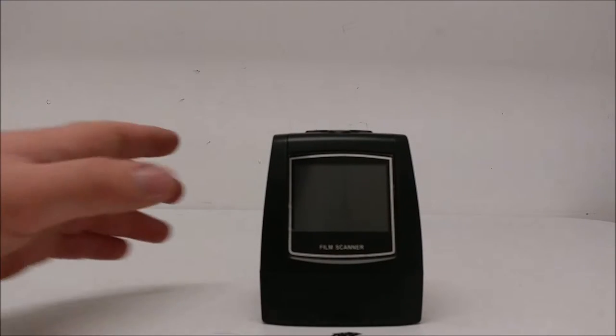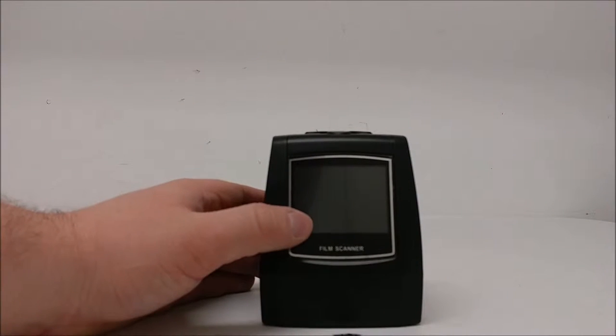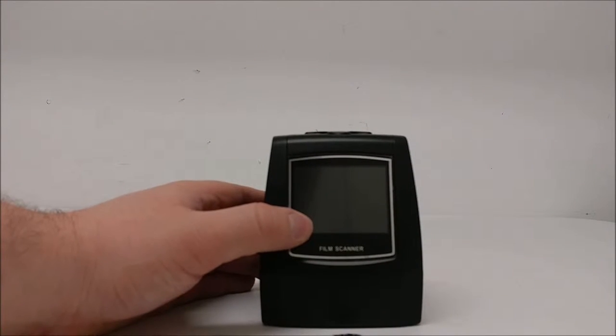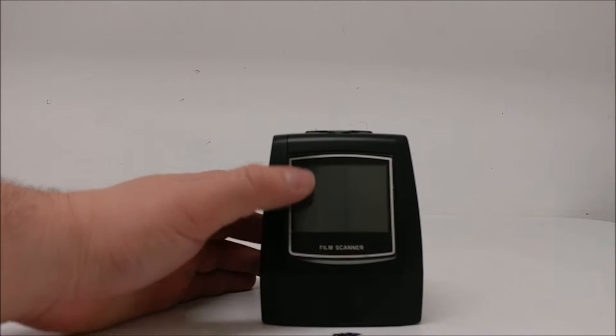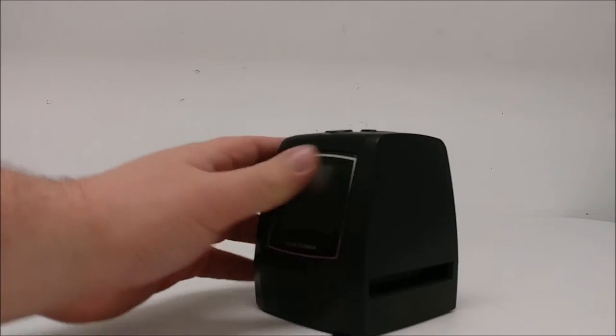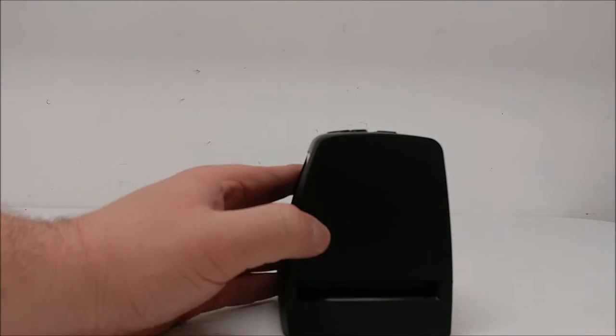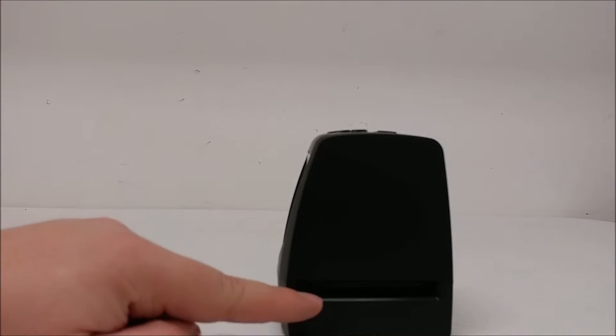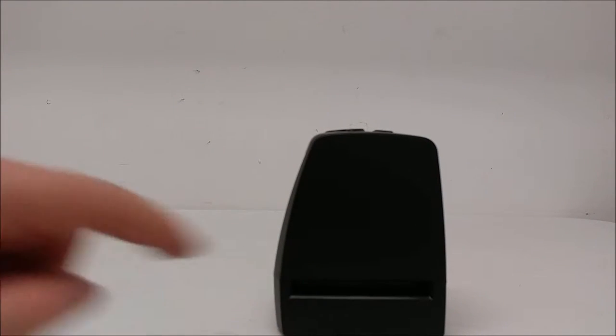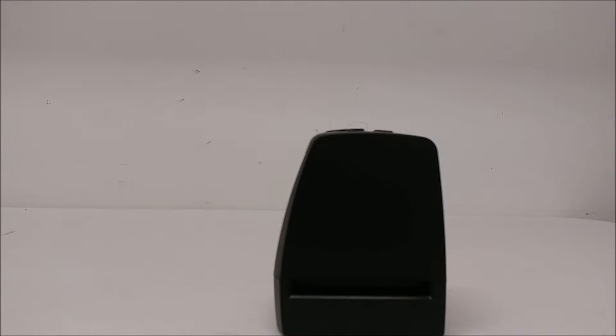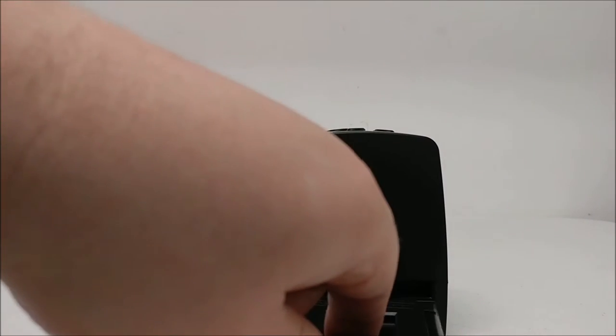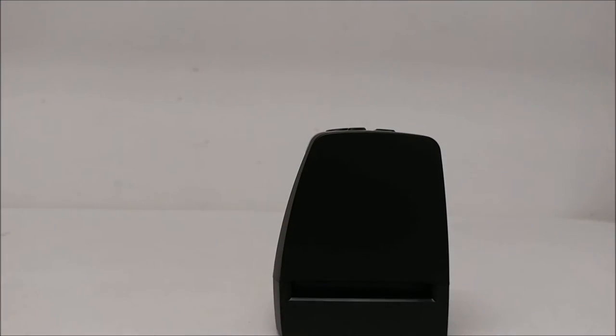On the front of the unit, you have an LCD display which will display the pictures. On the side, you'll have the insert for where you put your film brackets into if you're doing film.